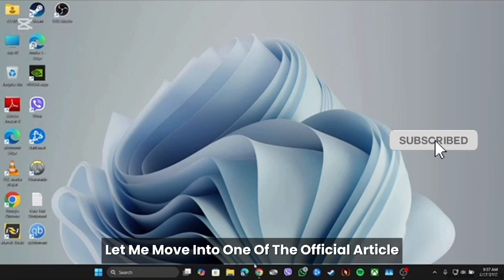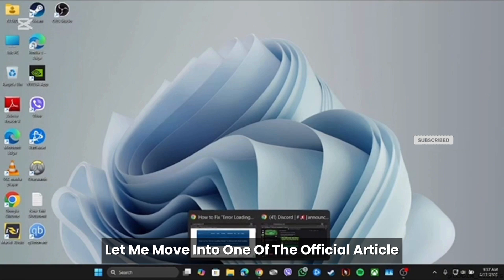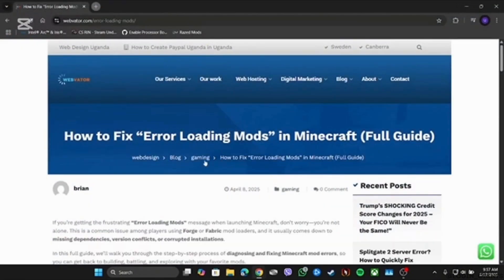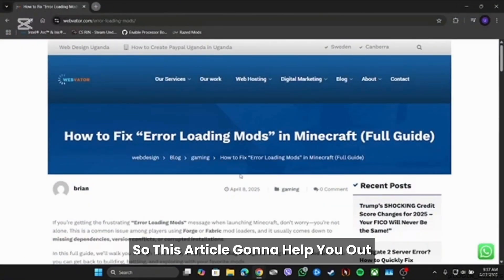Let me move into one of the official articles which is gonna guide you with the step-by-step process. So this article is gonna help you out.